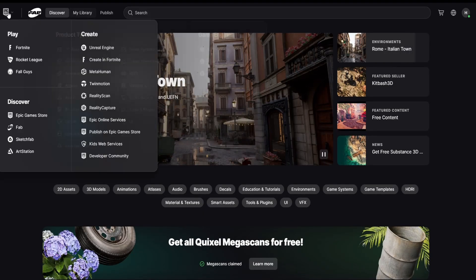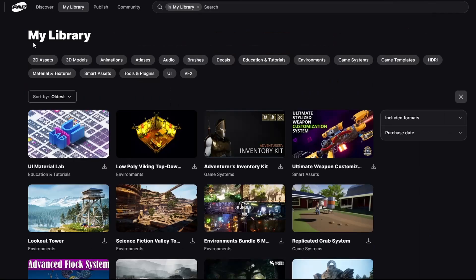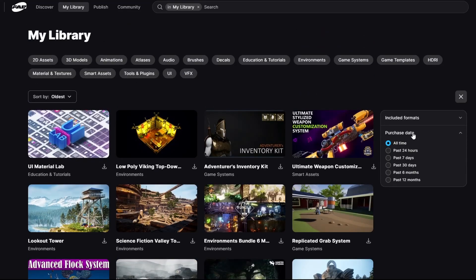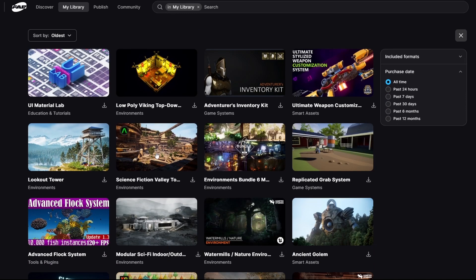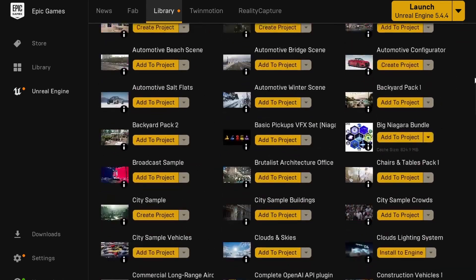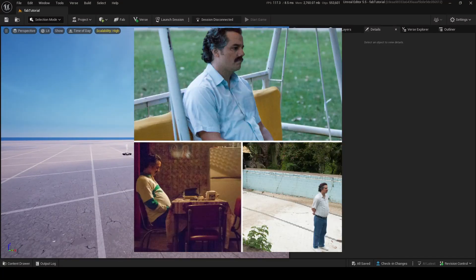Up here there are a few buttons: Discover and My Library. In My Library you can sort by oldest and newest, filter by format, and sort by purchase date. You can see all the things you previously got from the Unreal Engine marketplace. Also, if some assets from the Unreal Engine marketplace didn't transfer to FAB, you can still find them in your FAB library inside the Epic Games Launcher.